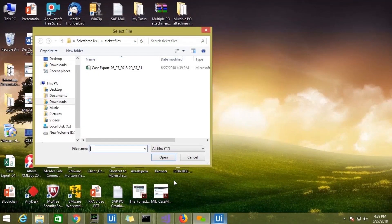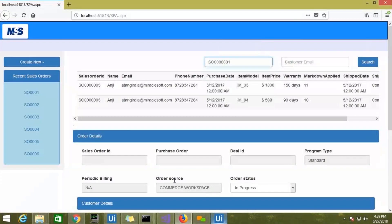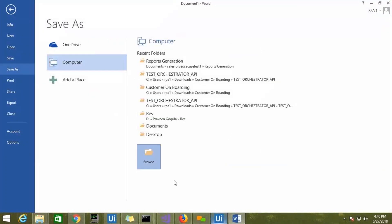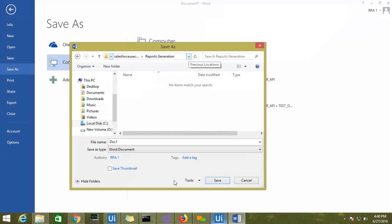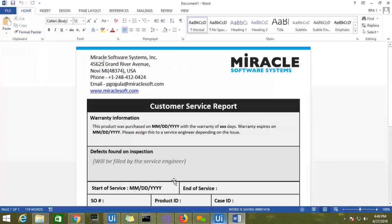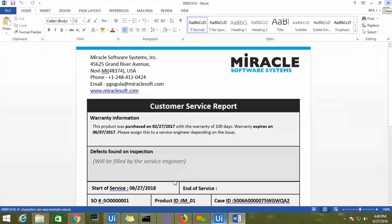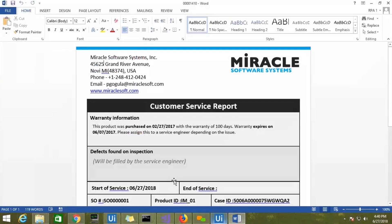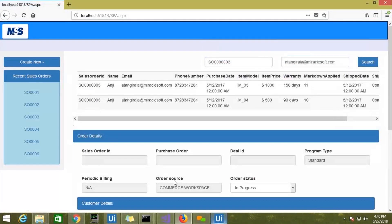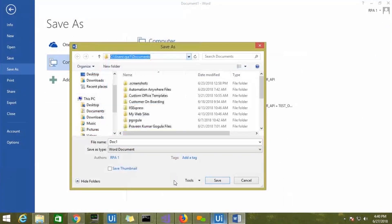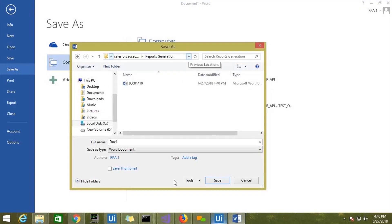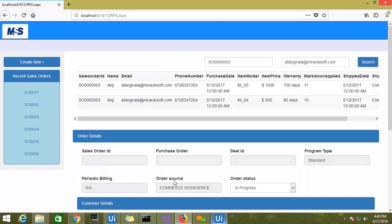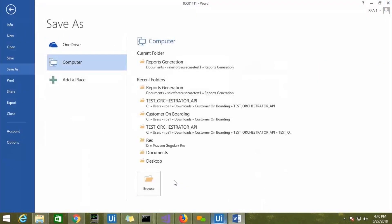Now it is asking us to select the file which contains the cases information. It is passing the first ticket information and then generating the report in both document and PDF format. The bot generates both document and PDF format reports. Now the second ticket information is passed to the web application. The information is fetched and it is generating the report for the second ticket in both doc and PDF format.